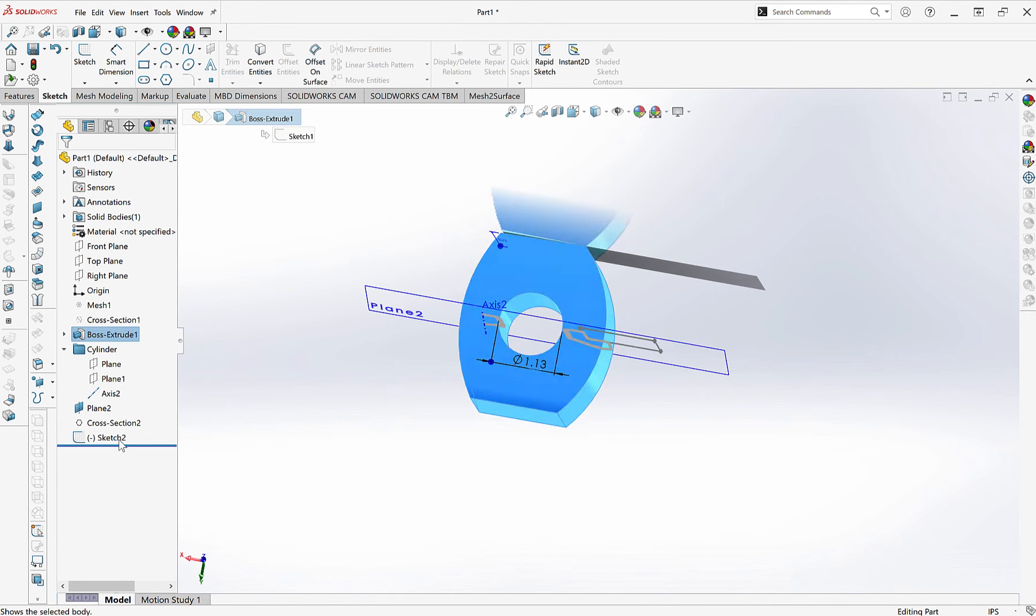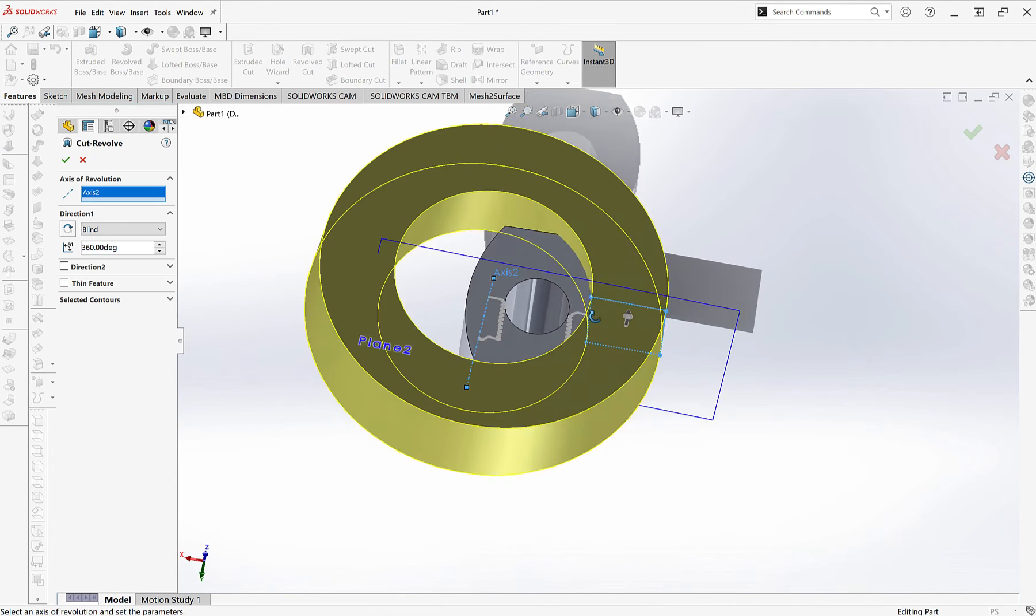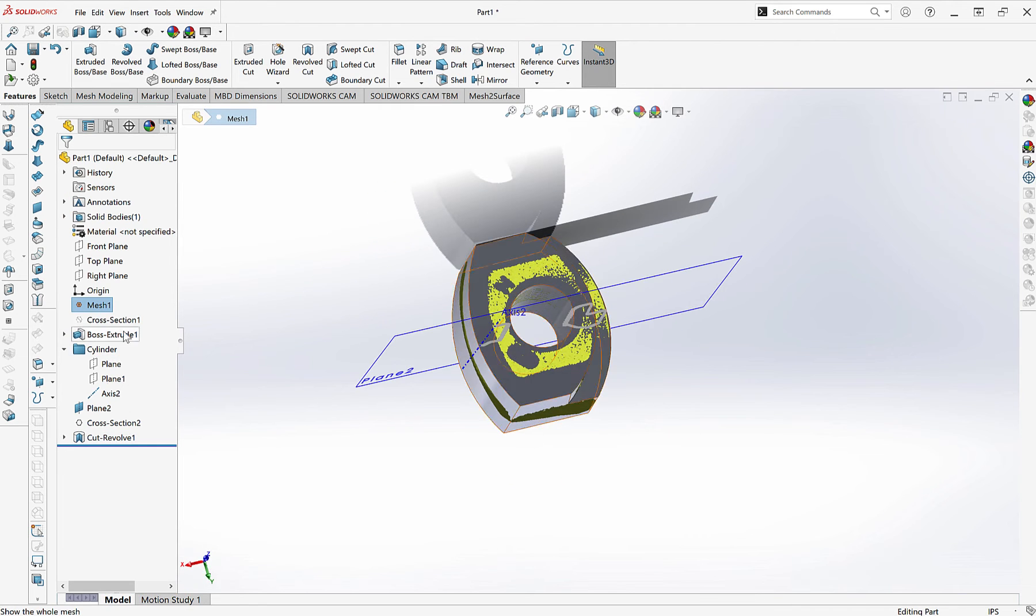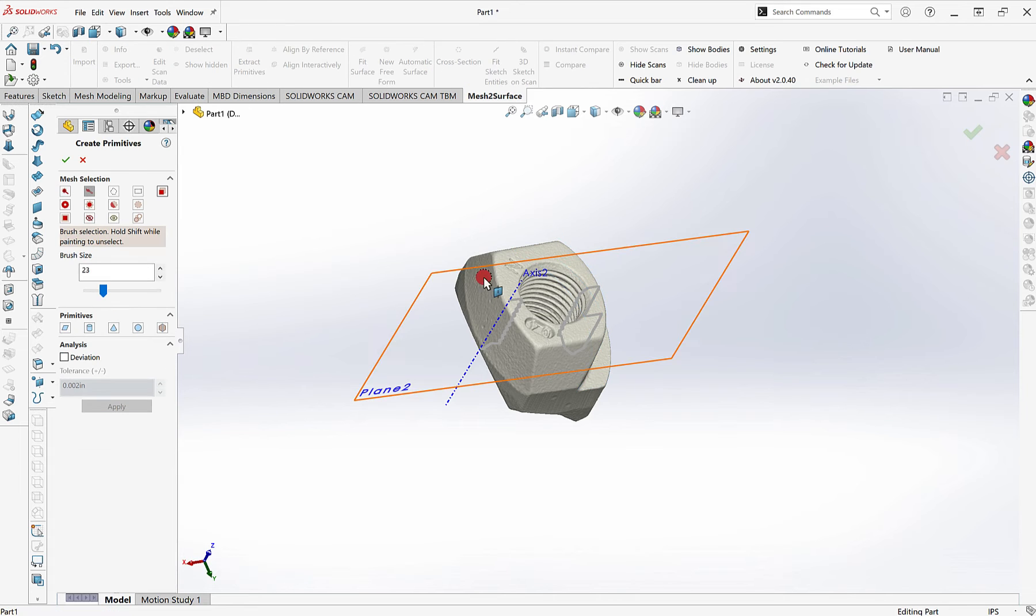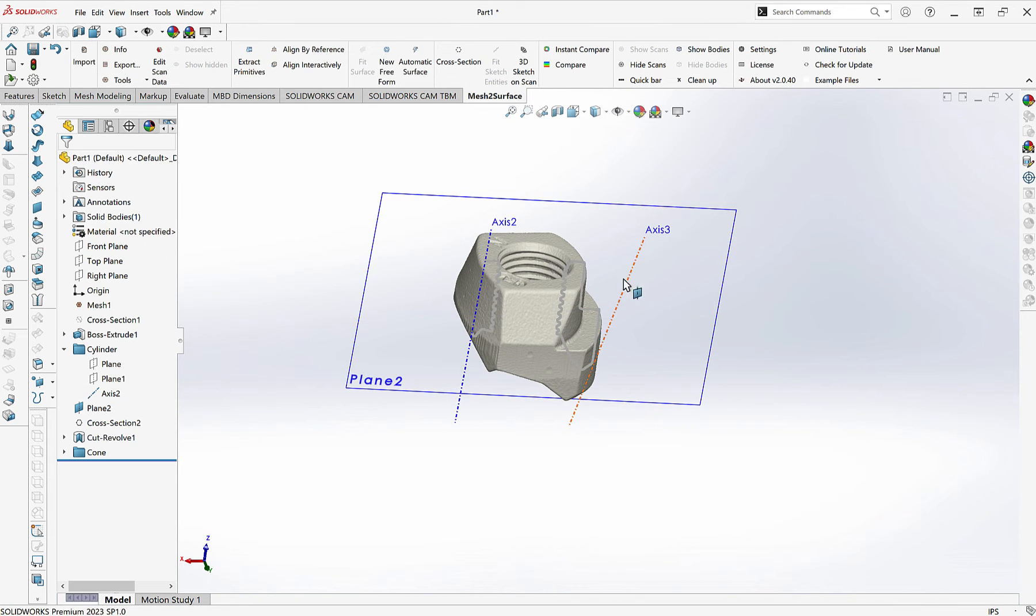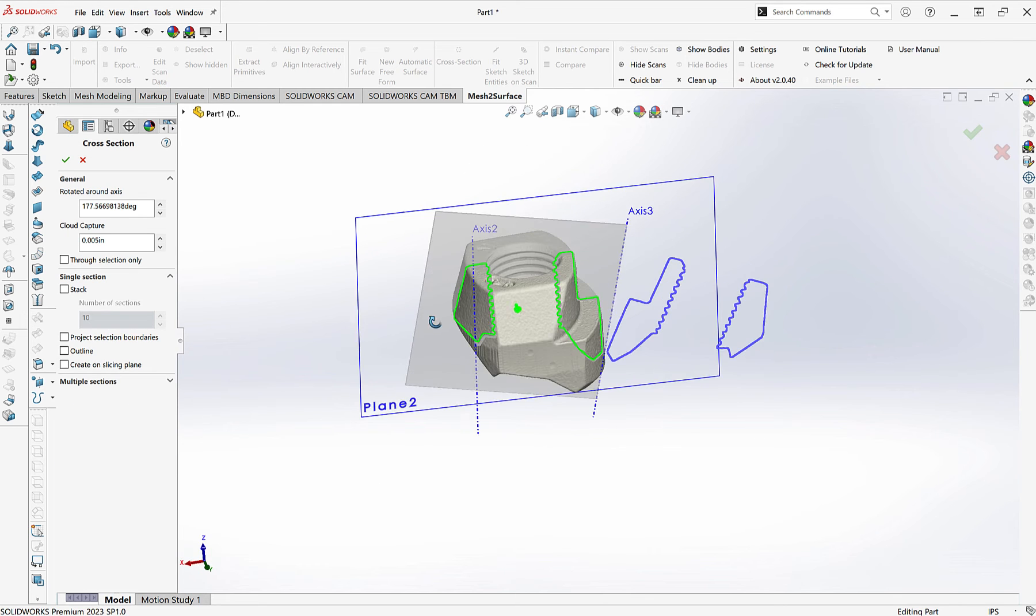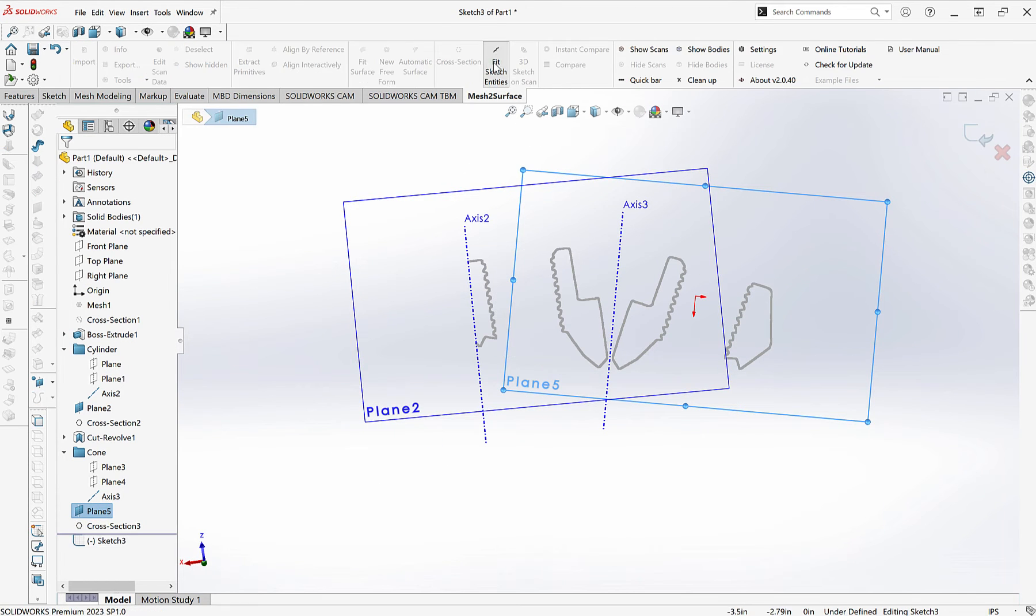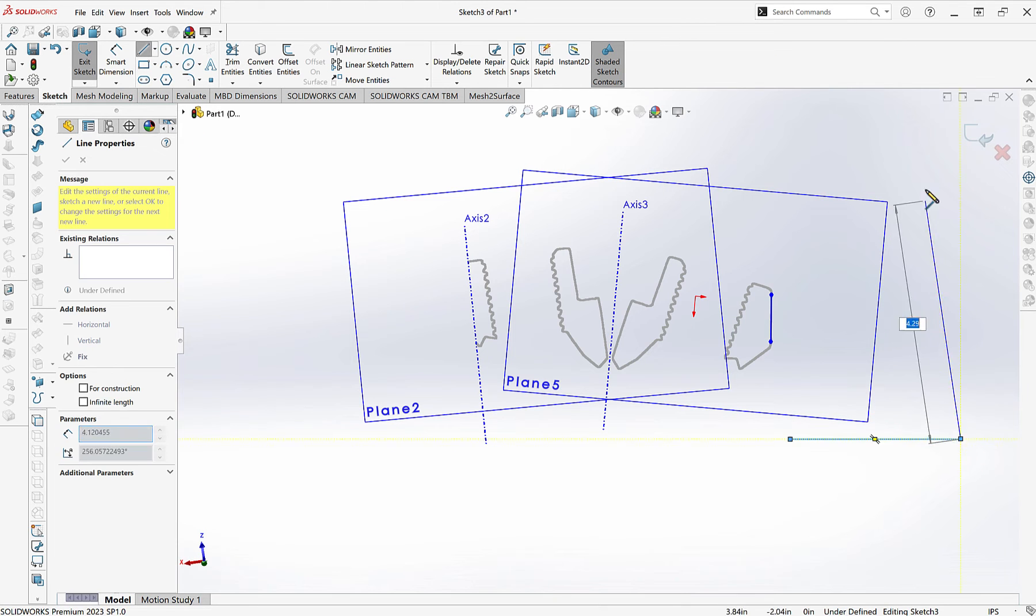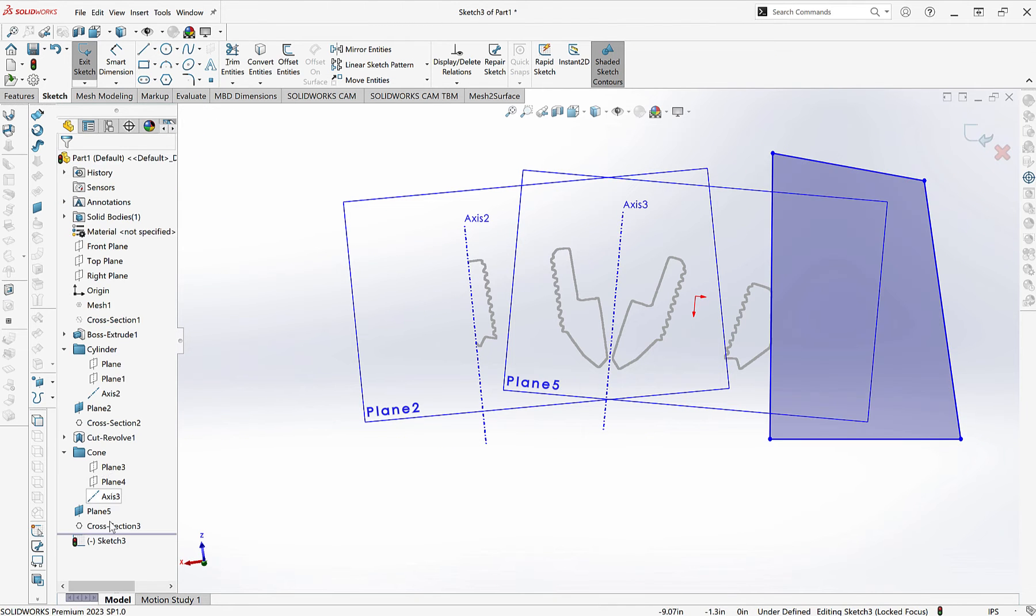From here we'll continue modeling out this part, extracting all of the necessary geometry and then in just a couple of moments we'll see our completed model and we'll talk a little bit about doing a 3D comparison, checking our work compared to the original scan file and how we can use tools like that to further inspect parts.